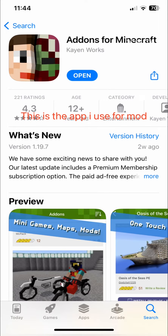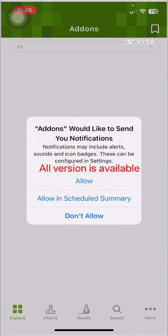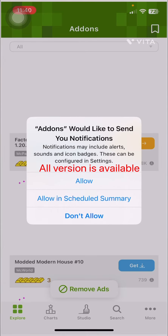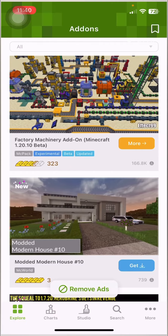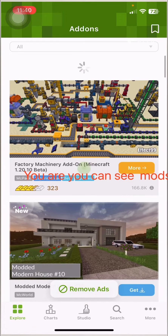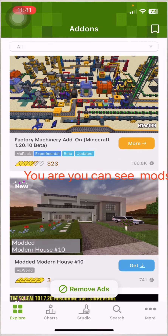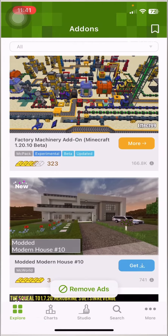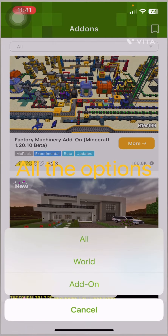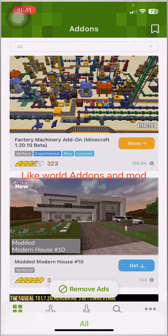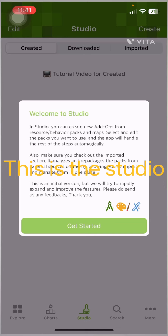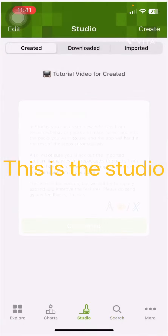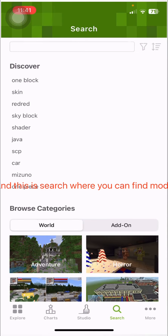This is the app I use for mods. All versions are available. You can see mods and all the options, like world add-ins and mods. This is the studio, and this is the search where you can find mods.